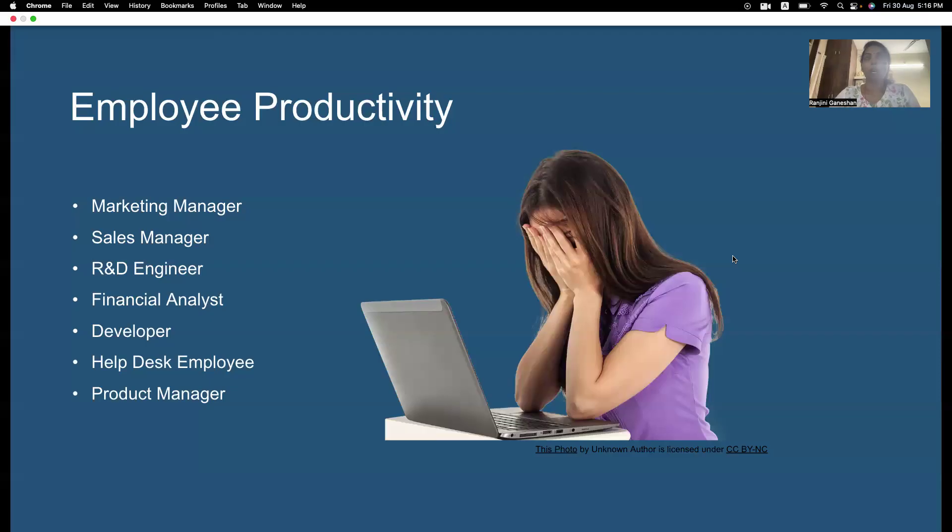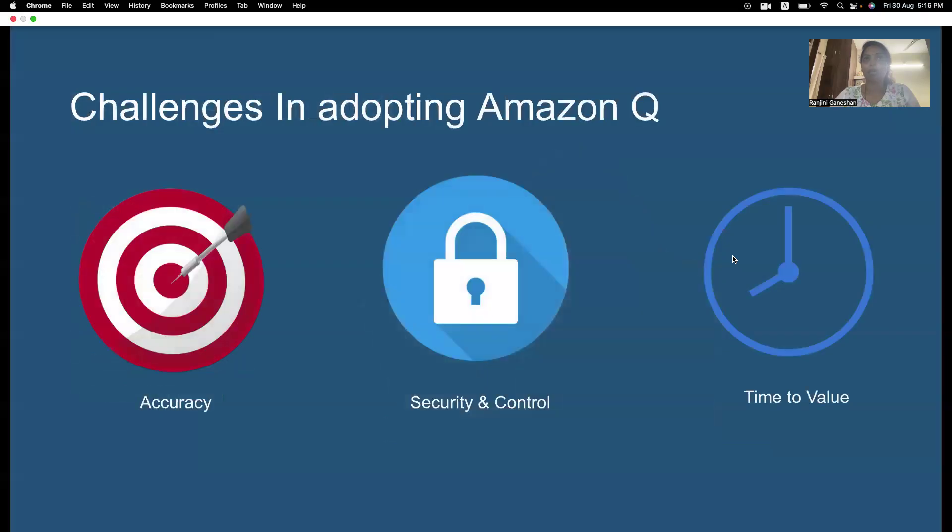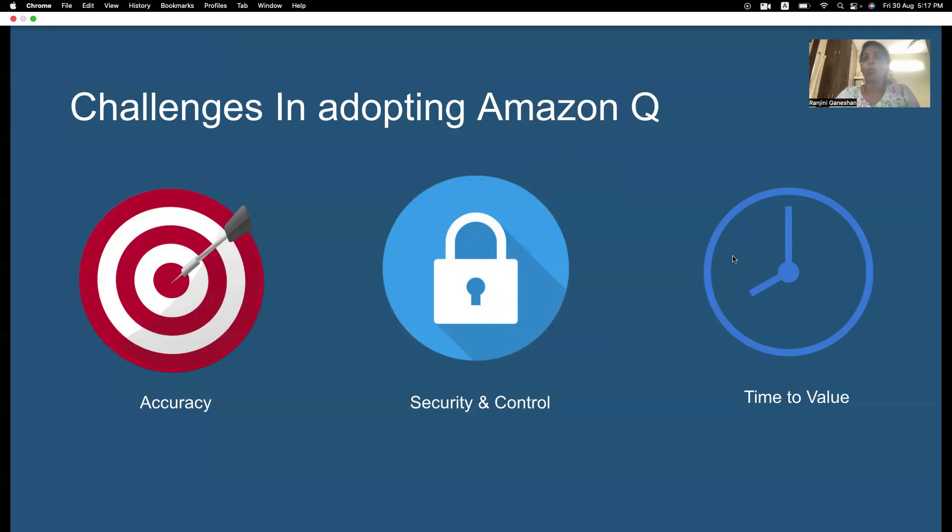So, once we deploy Amazon Q, there might be few challenges. So, what are those challenges? Is Amazon Q accurate? Is Amazon Q secure? Does Amazon Q value time? Yes, it provides you the accurate results. It provides security.